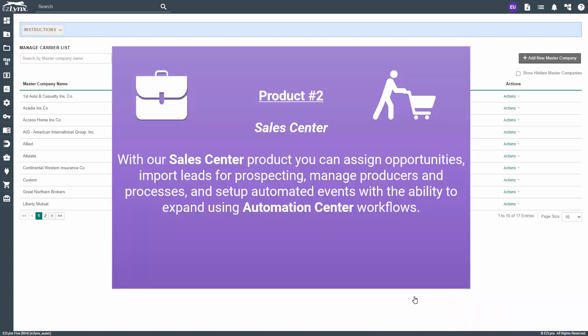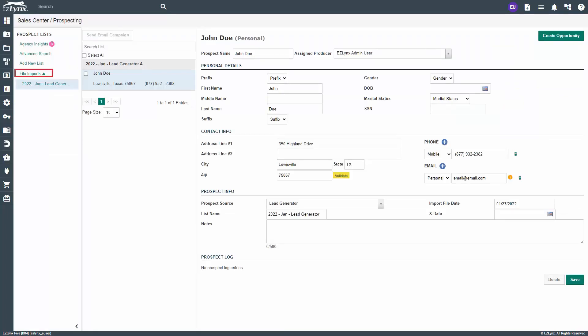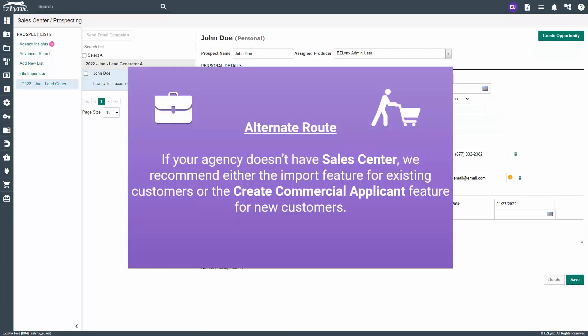The second EasyLinks product on our checklist is sales center. With our sales center product you can assign opportunities, import leads for prospecting, manage producers and processes, and set up automated events with the ability to expand using automation center workflows. To know if you have this product, you will see the sales center icon. To know if you have prospecting to import leads, click on prospecting and you will see an option for file imports. If your agency doesn't have sales center, we recommend either the import feature for existing customers or the create a commercial applicant feature for new customers as an alternate route.